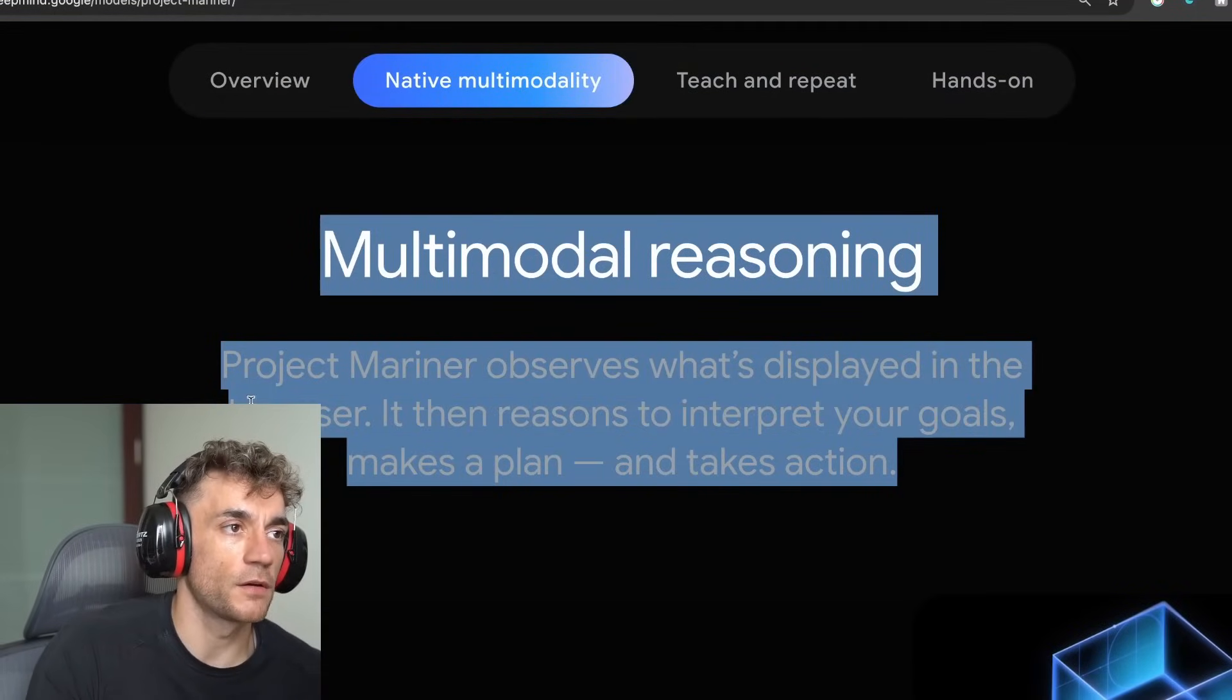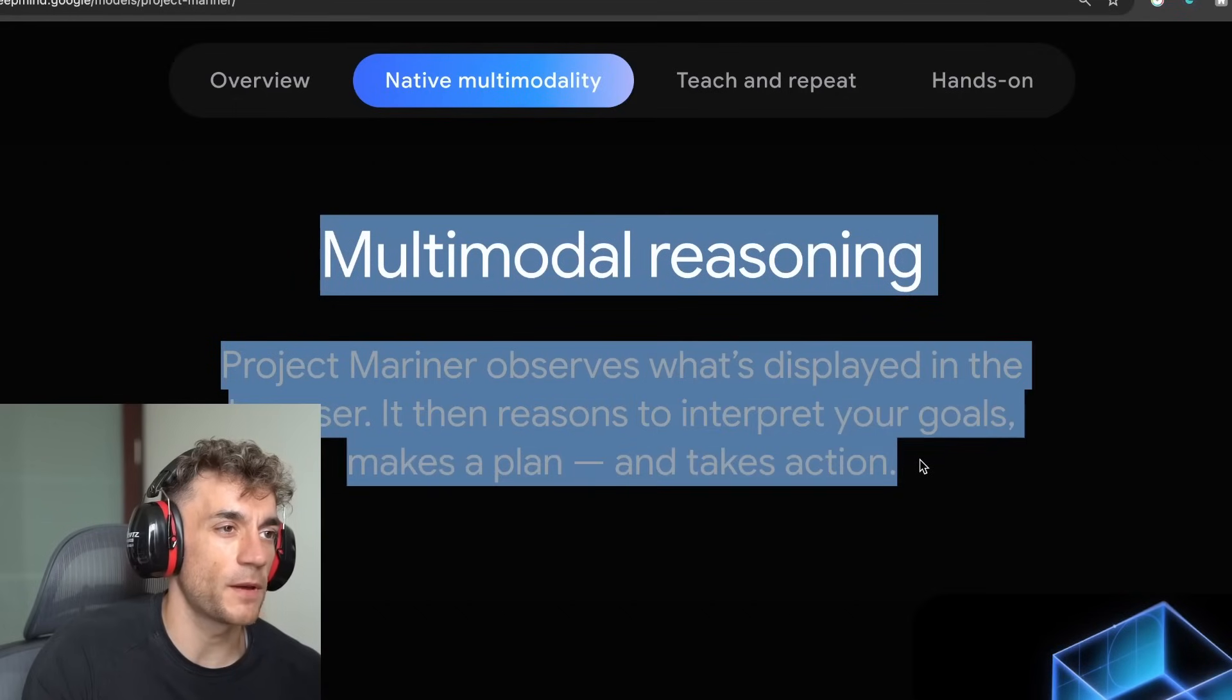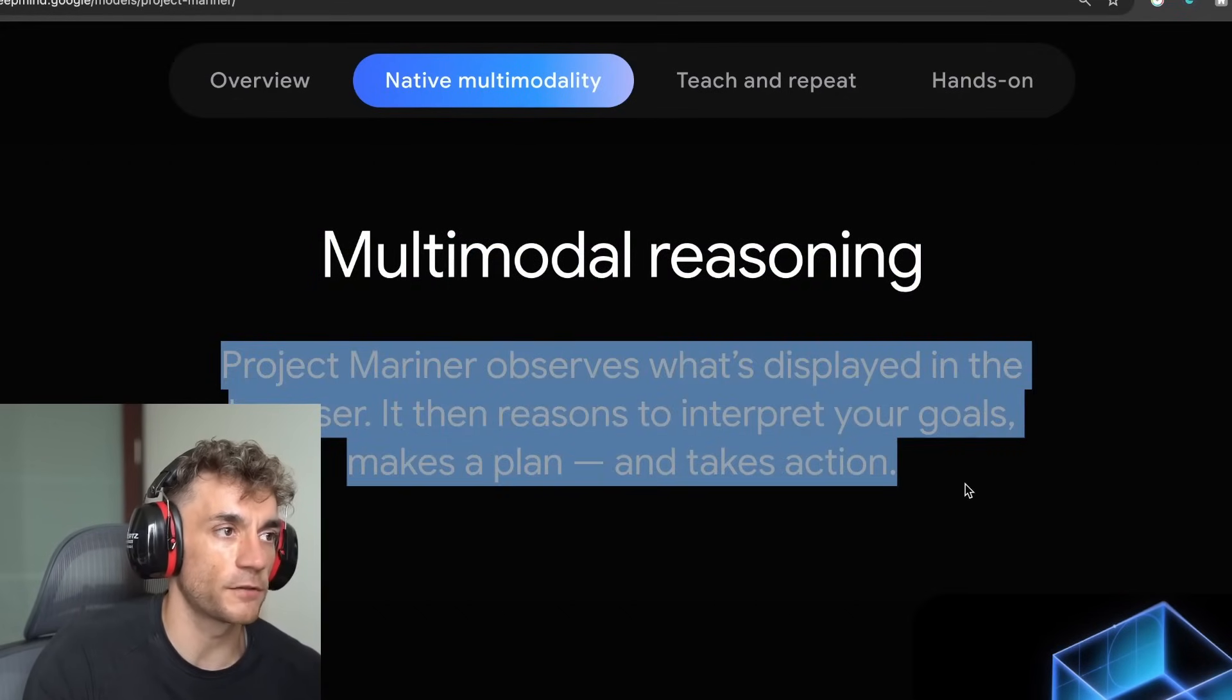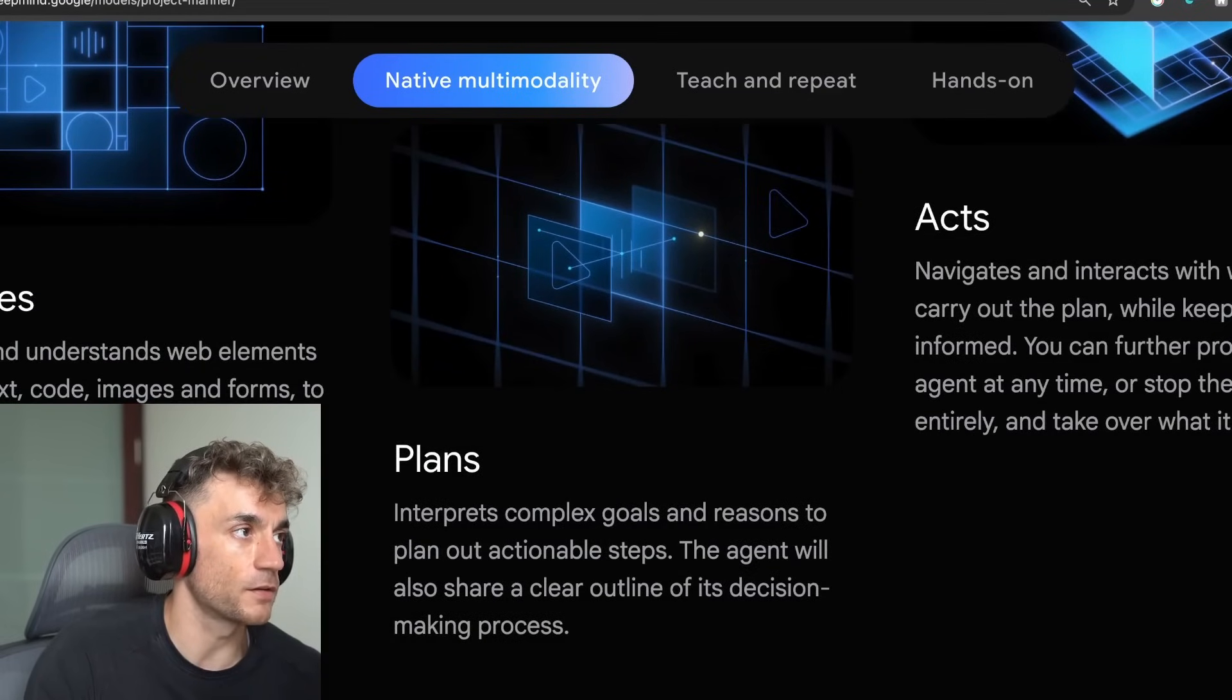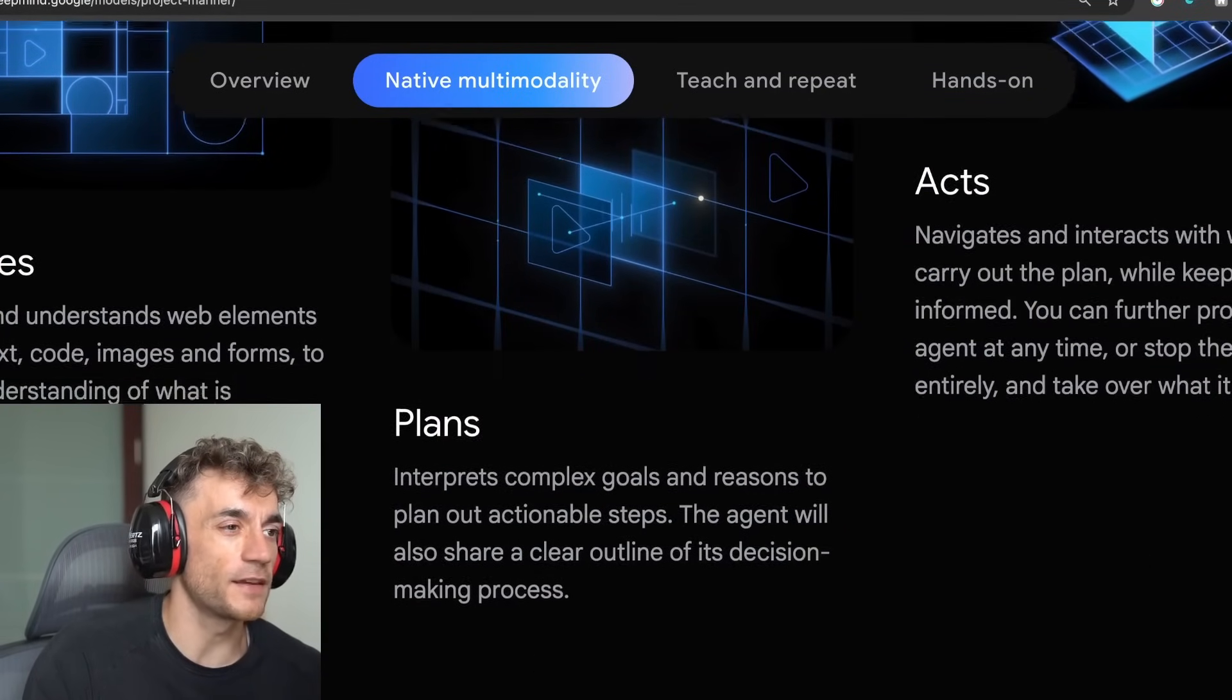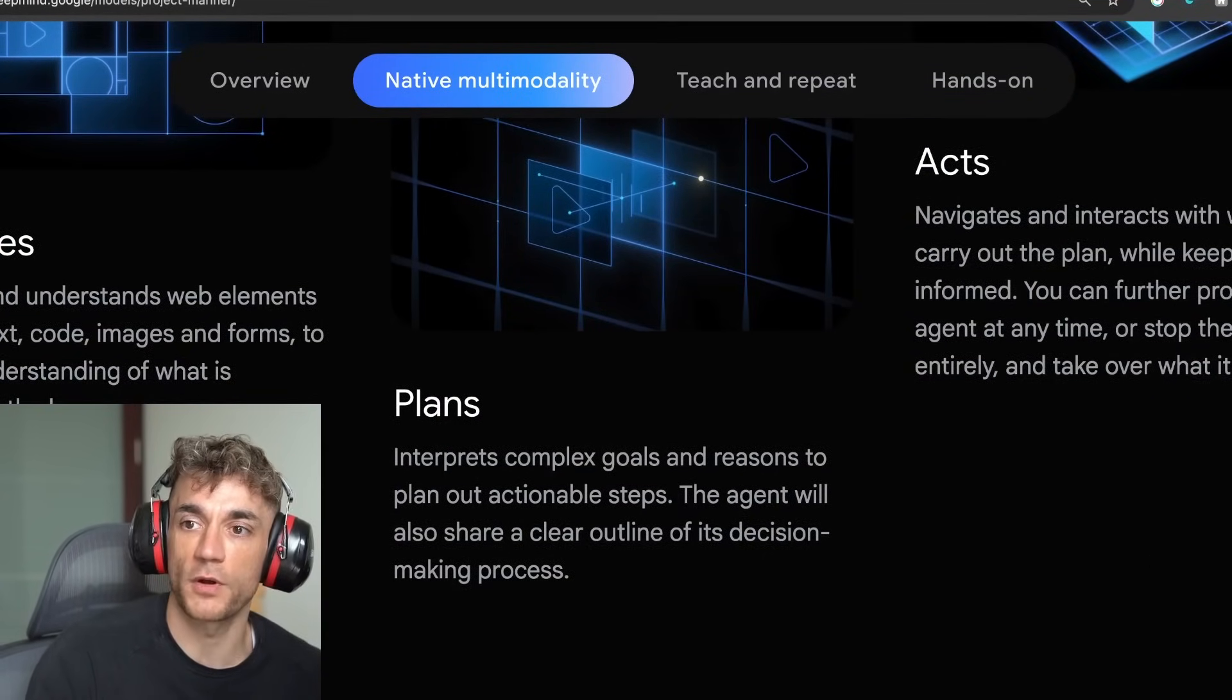It can also reason multimodally, which means basically it can observe what's going on in your browser and then click, make actions. Now we're going to be testing out to see how impressive it is, how good it is, and whether it's actually worth it.